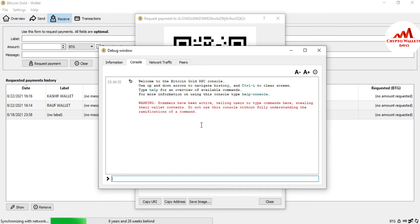You must read the warning before using the console area. It says: 'Scammers have been active, telling users to type commands here to steal their wallet contents. Do not use this console without fully understanding it.' So before using the console, make sure you properly understand every command you are entering, whether for finding or importing a private key.